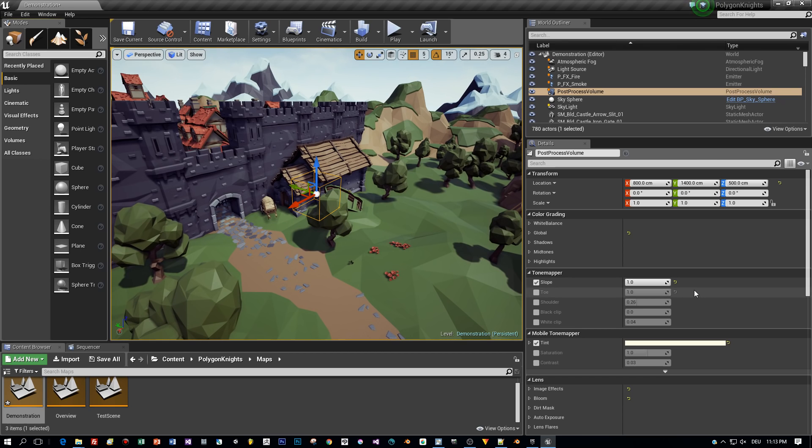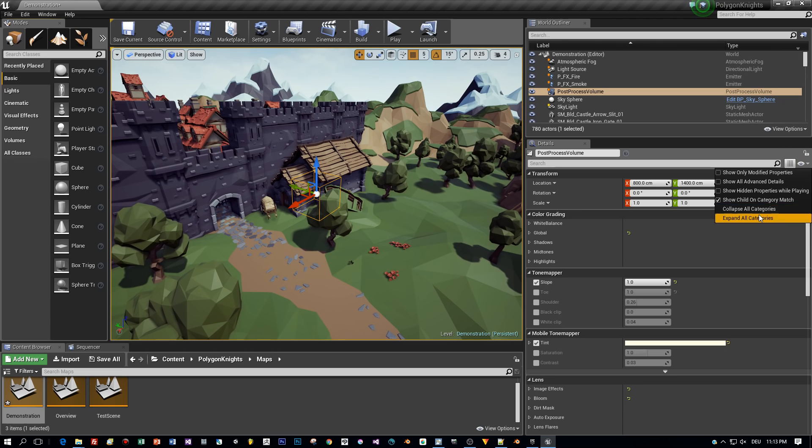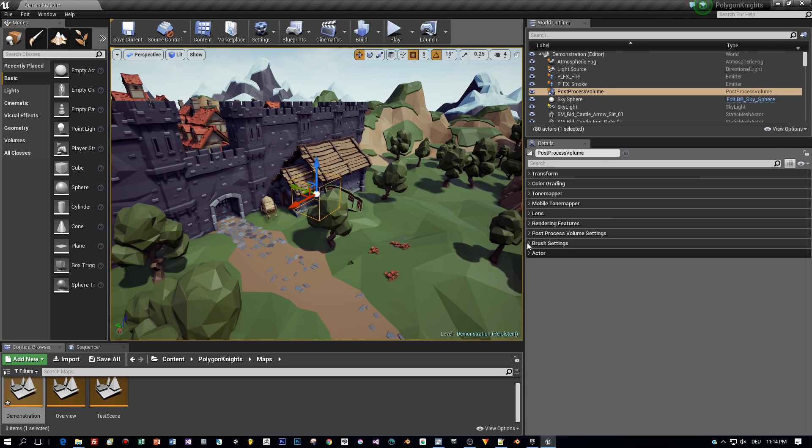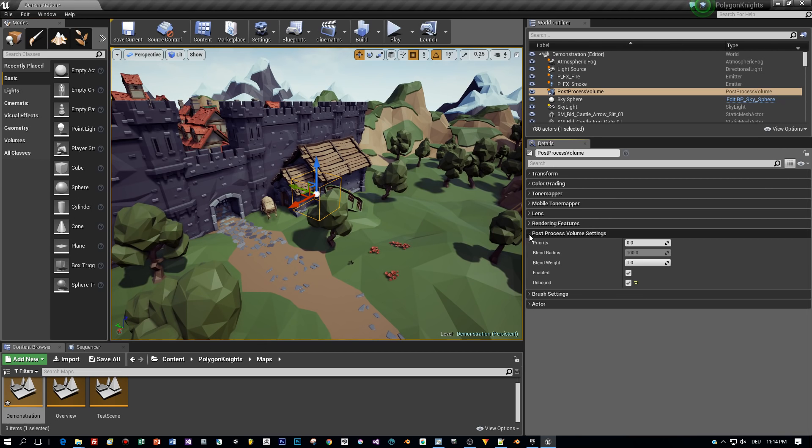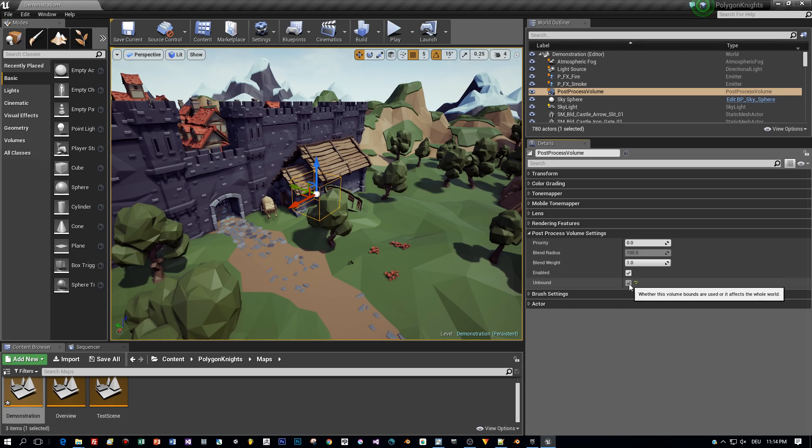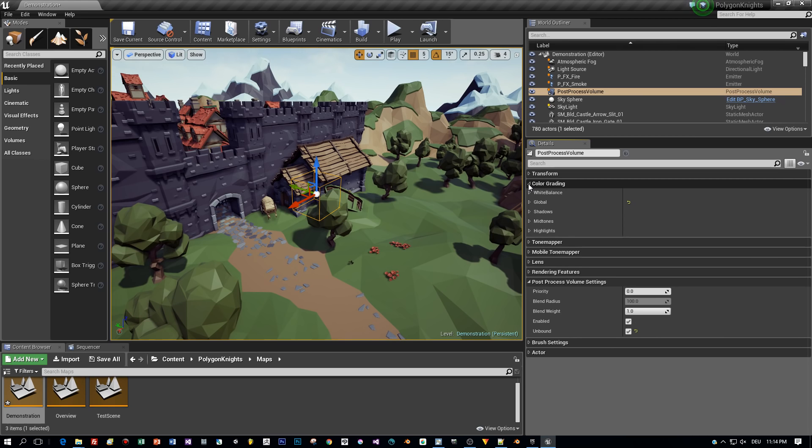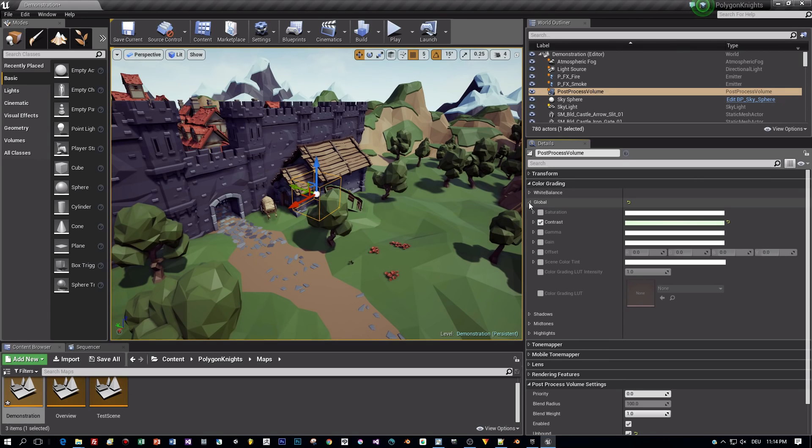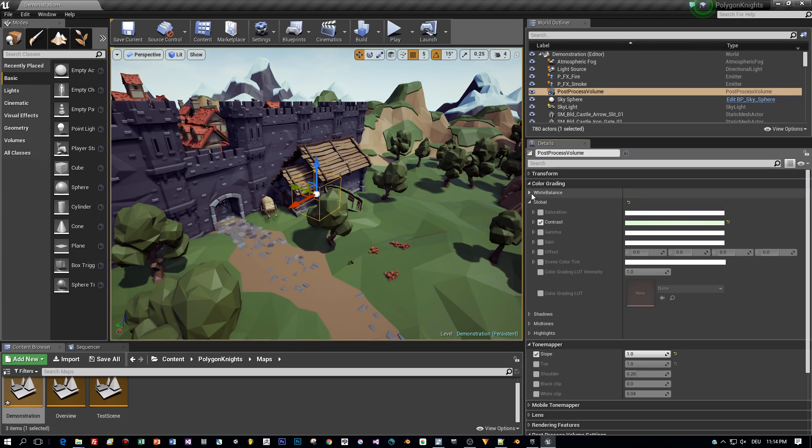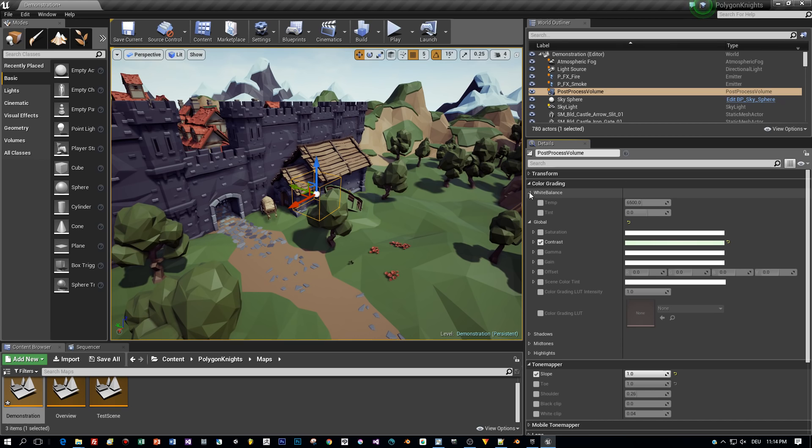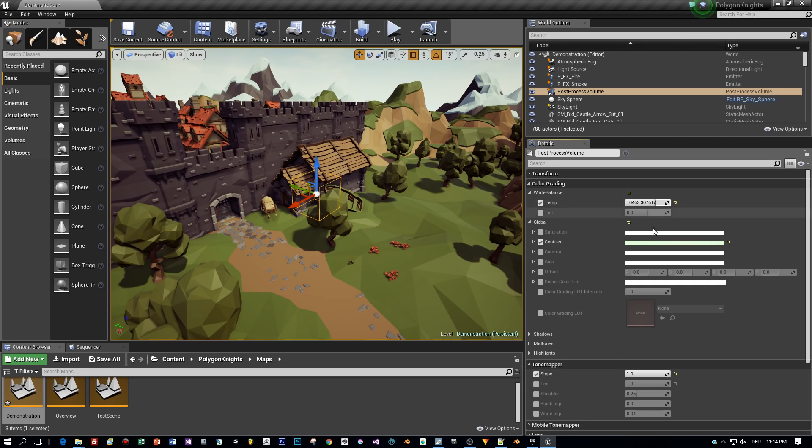But there is a property here in the post-process volume settings and this is called Unbound. And if this is set to true, the post-processing effects will be applied to the whole world. For example, I set the temperature now to a warmer tone and as you can see, it is applied to the whole scene. Because Unbound is set to true.